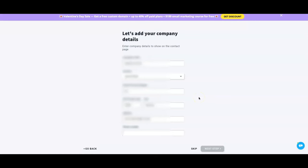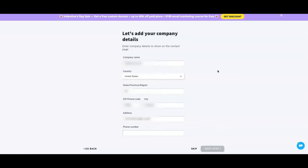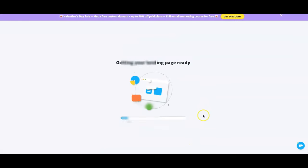I want to stop here and point out this page — it's telling you to add your company details. This is important because when it comes to email marketing, you have to have a footer with your contact information — company name, address — that goes in the bottom of each email that goes out. Make sure the information here, such as your business address, is what you want to share with your subscriber base, because that is not optional.